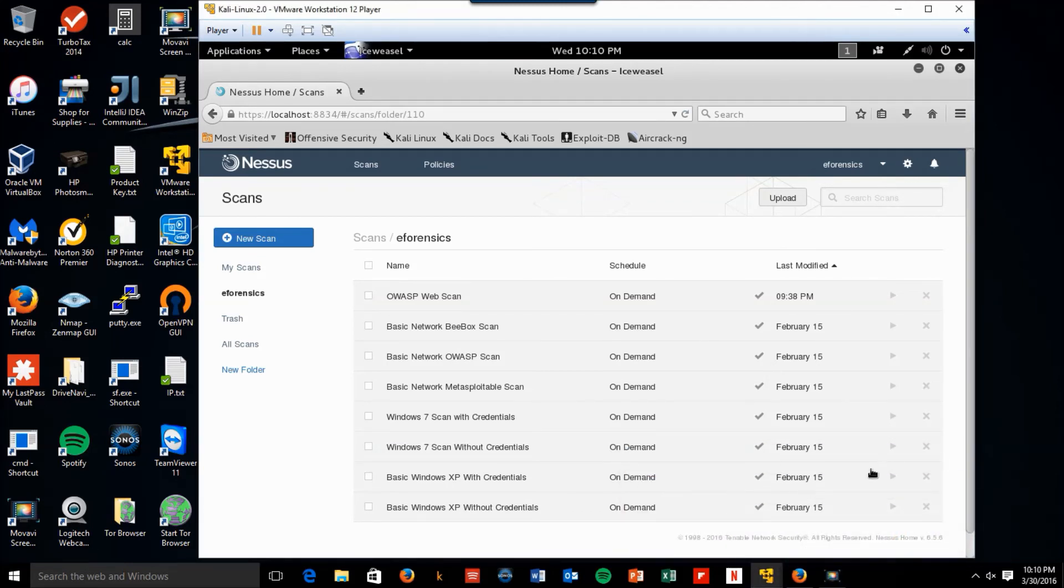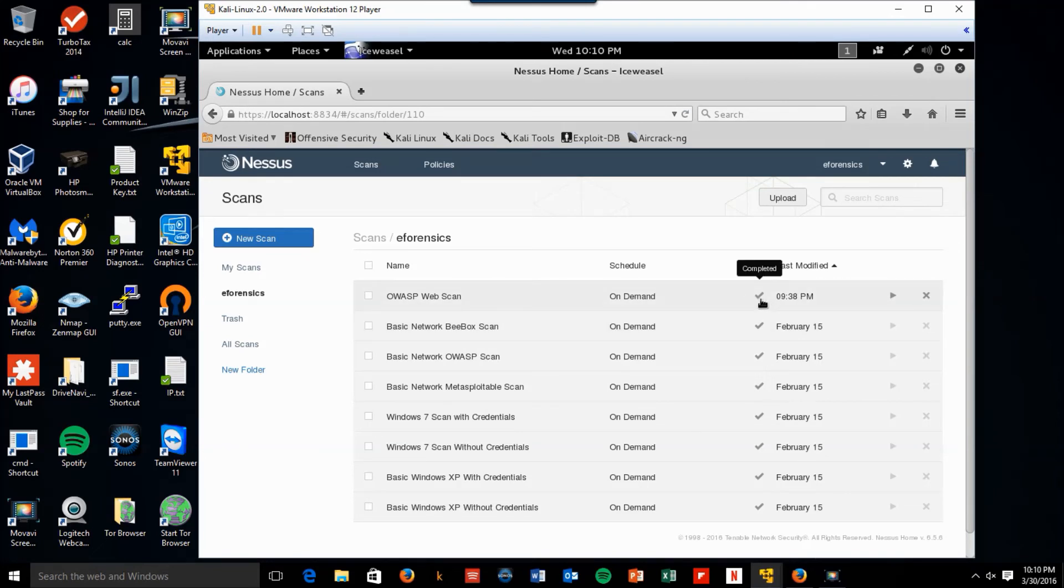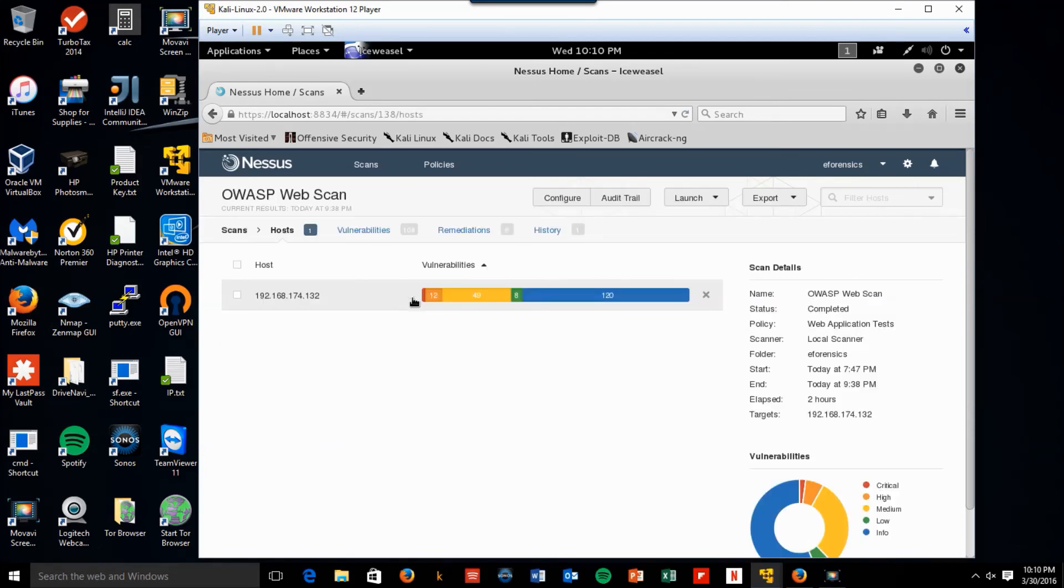Welcome back. So here we are back at the OWASP web scan. So we now have our check mark showing that it's completed. Click on OWASP web scan.